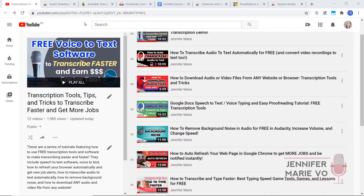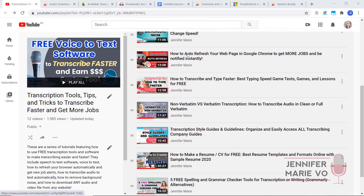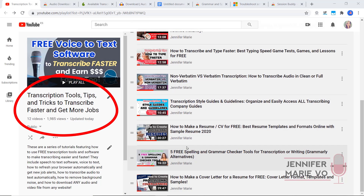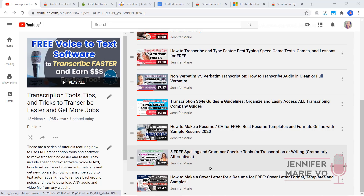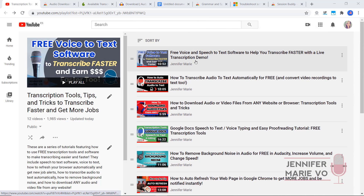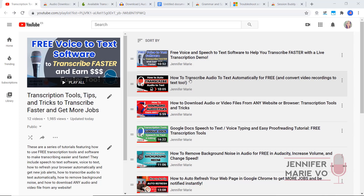A lot of my videos focus on different transcription jobs, and I also have a huge playlist of 12 different videos on transcription tools, tips and tricks to transcribe faster and get more jobs. But a lot of people say there are so many different tools here — what do I do? How do I use these tools together? What is the process from start to finish transcribing a file once you get a job for a company like Scribi, Transcribe Me, Rev, or QA World?